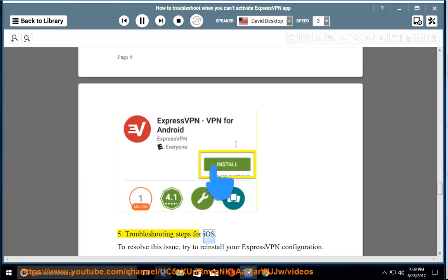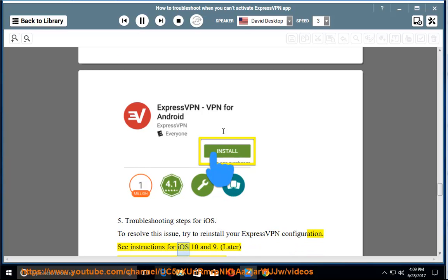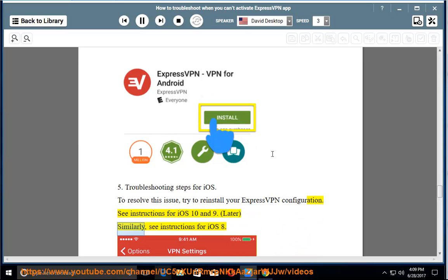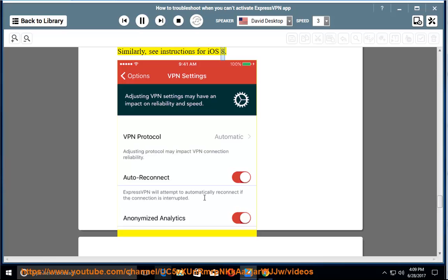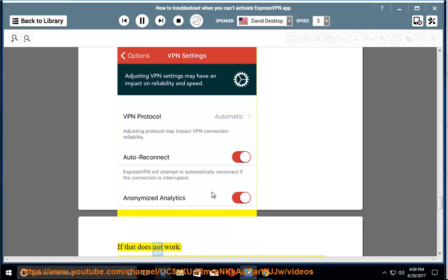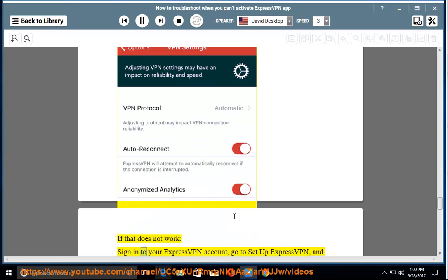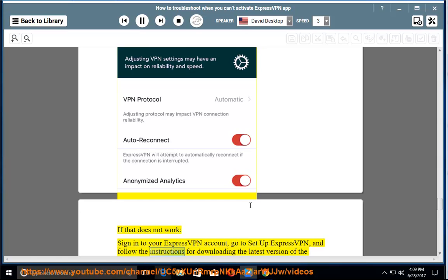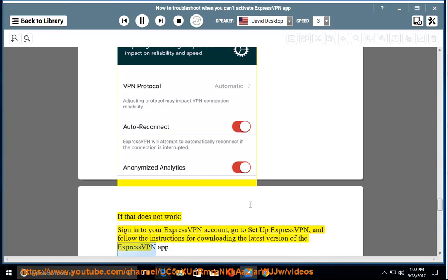Troubleshooting steps for iOS. To resolve this issue, try to reinstall your ExpressVPN configuration. See instructions for iOS 10 and 9 and later; similarly, see instructions for iOS 8. If that does not work, sign into your ExpressVPN account, go to Setup ExpressVPN, and follow the instructions for downloading the latest version of the ExpressVPN app.